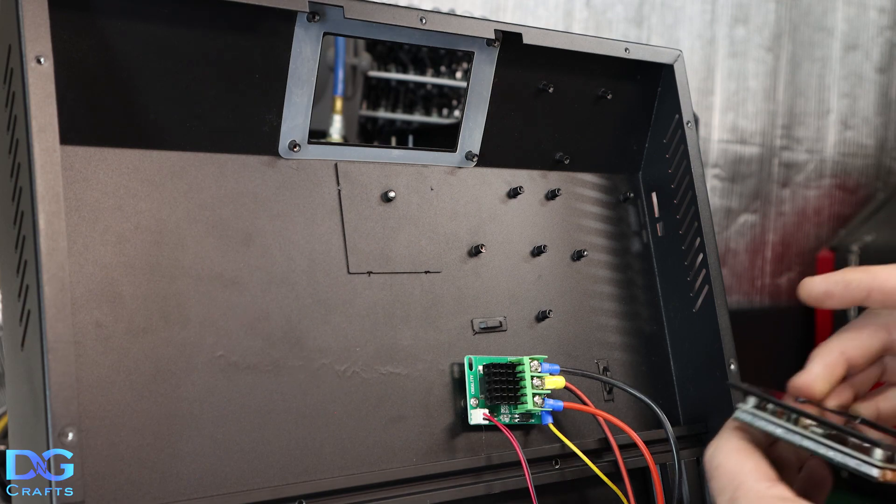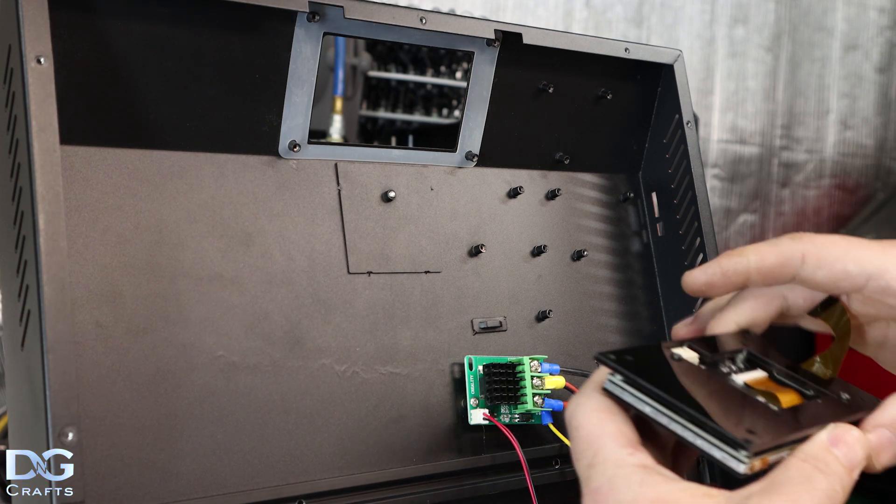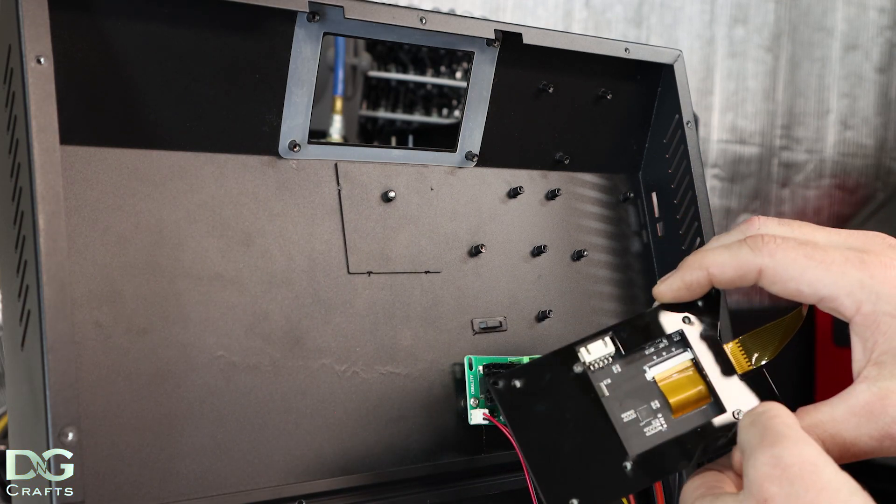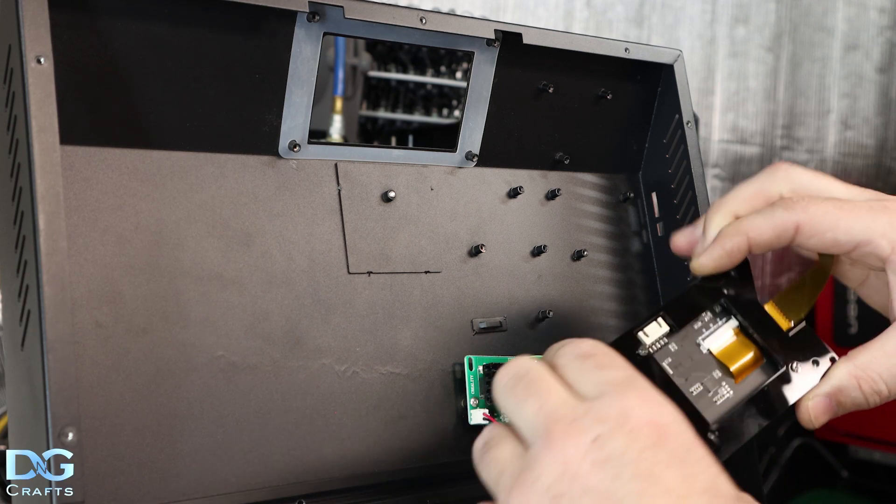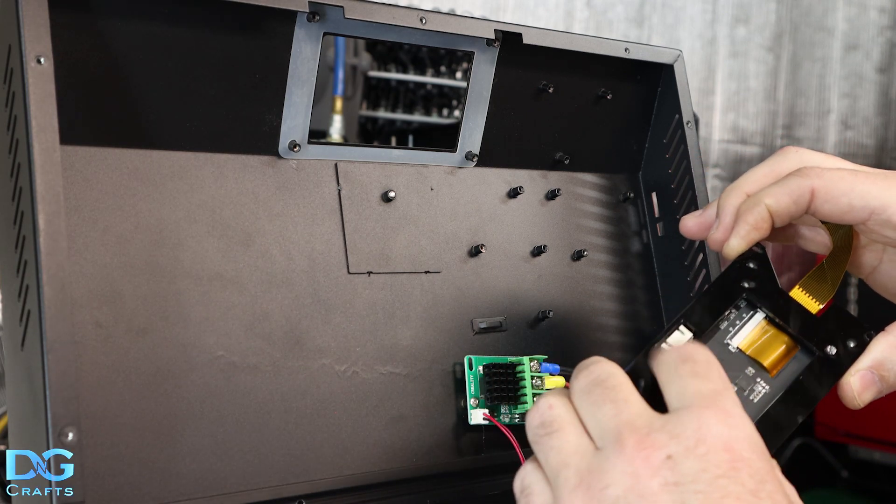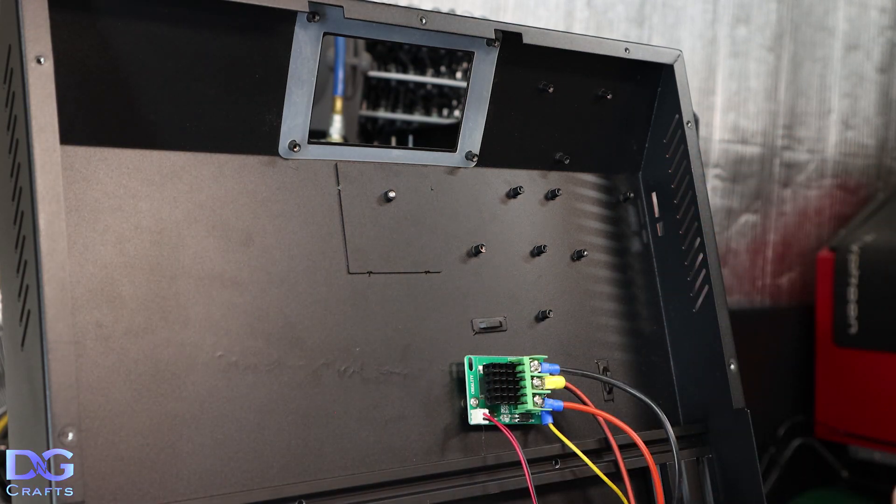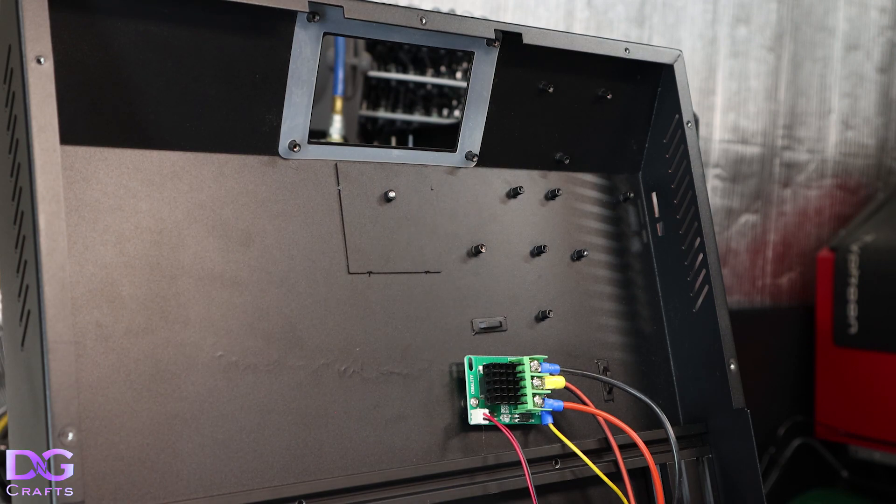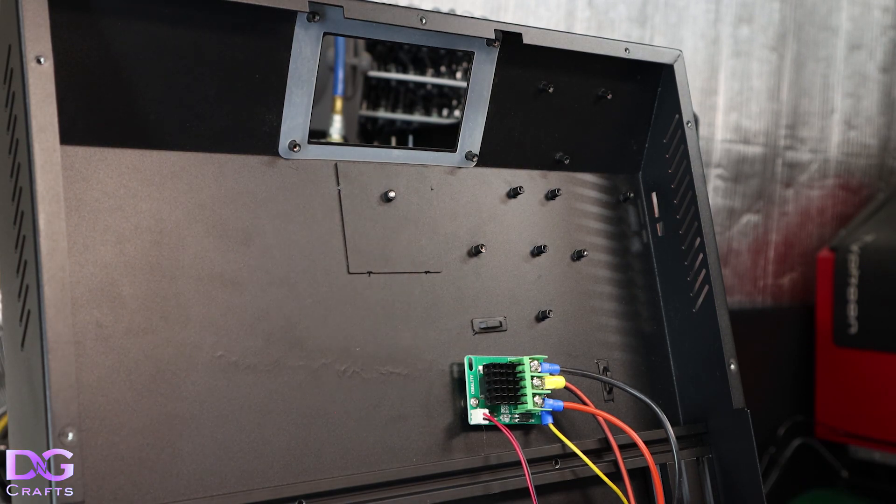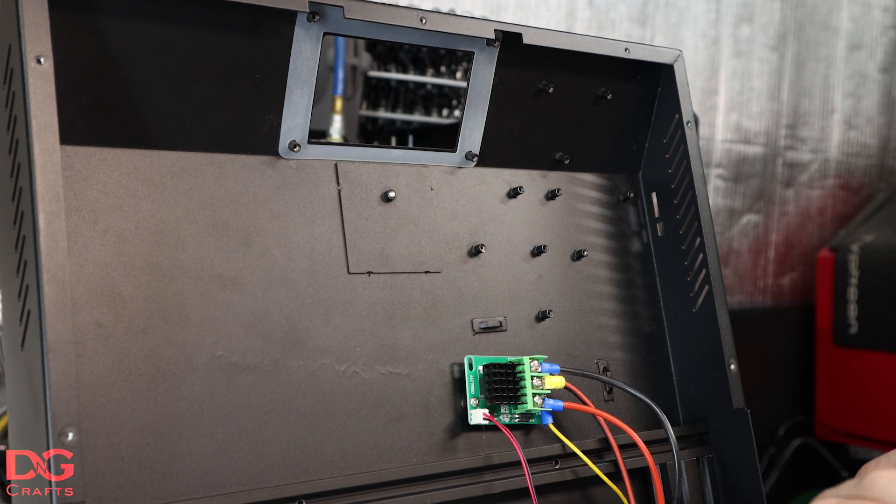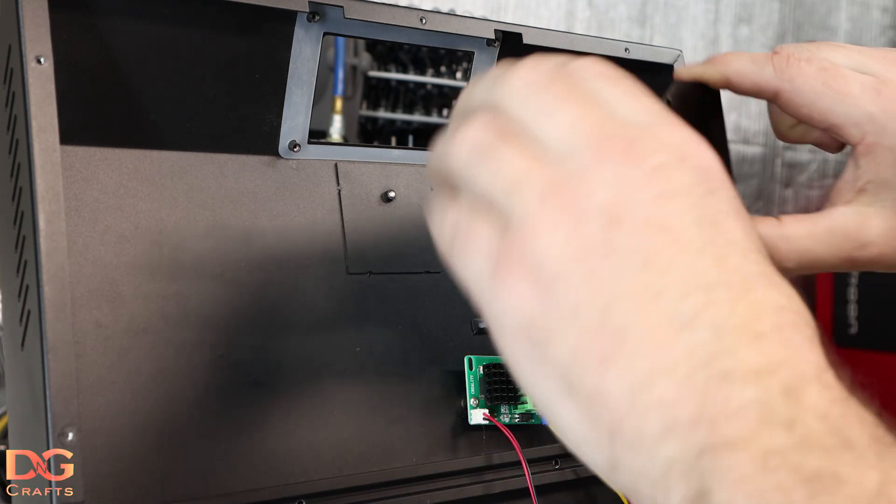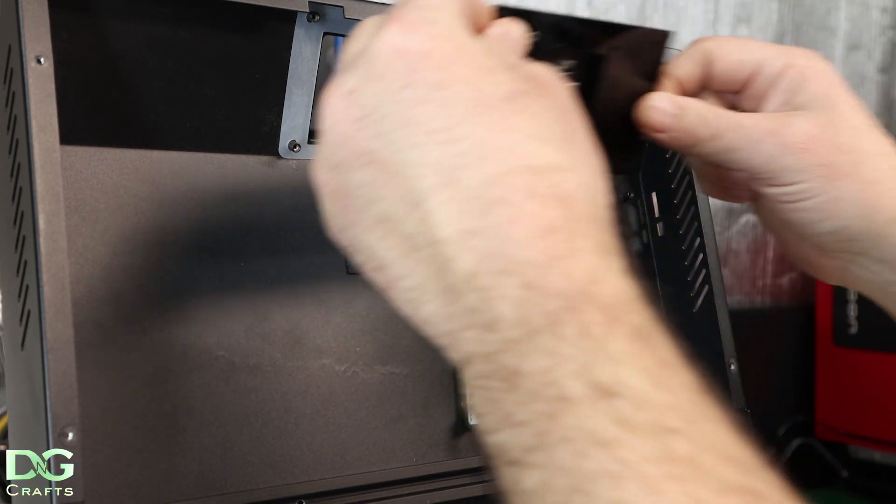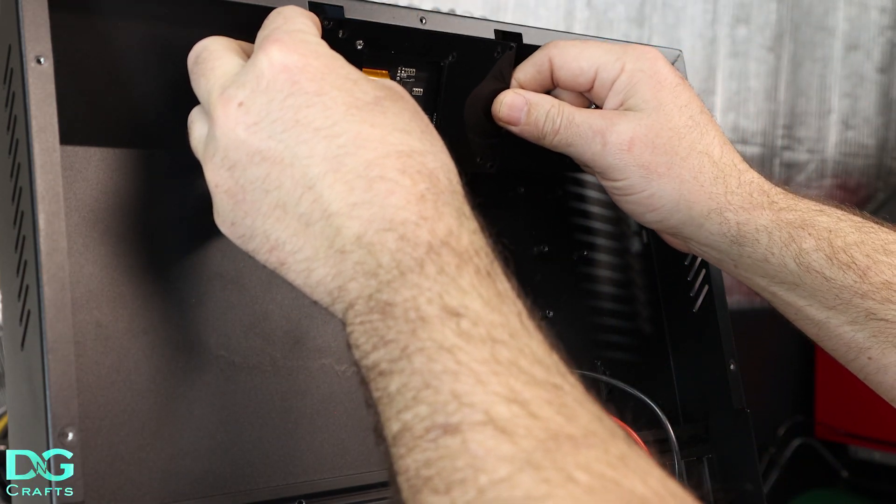We'll get started with the screen. I've used the two M2 screws just to pin the screen to this. I can undo those to give a bit of adjustment but we'll put the screen in first because it's easier to put the screen in now than when the motherboard's in.